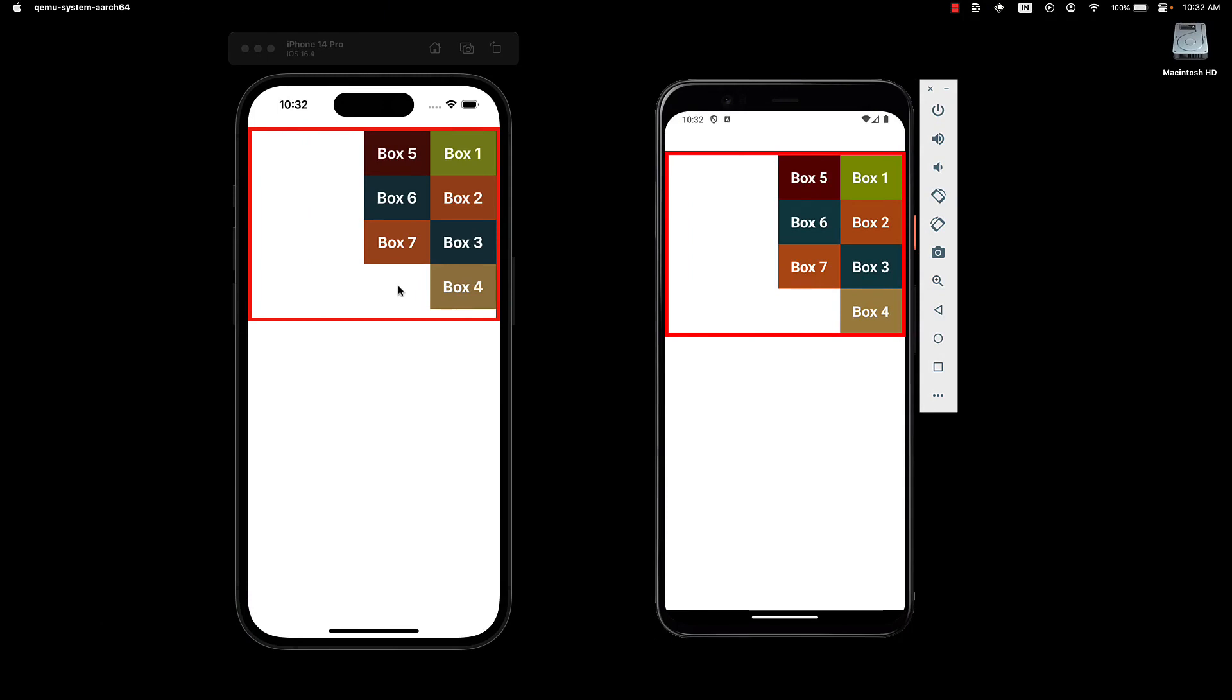Please don't get confused thinking WrapReverse starts wrapping in the reverse order of the items. Item 1 does not move to the right column if the space is inadequate.